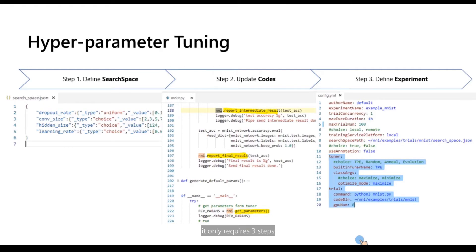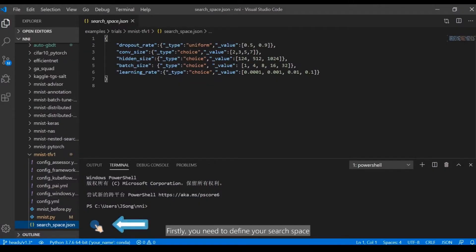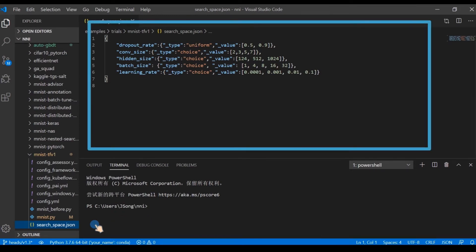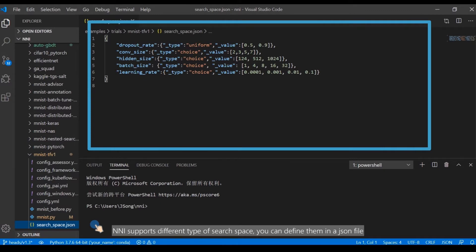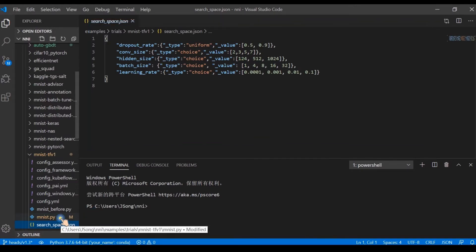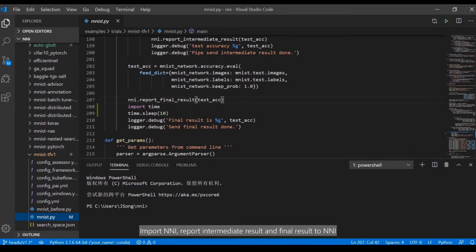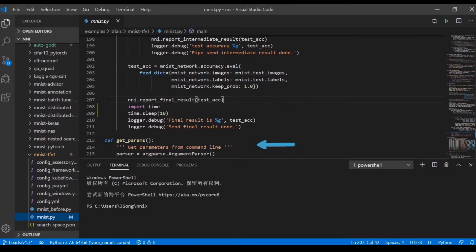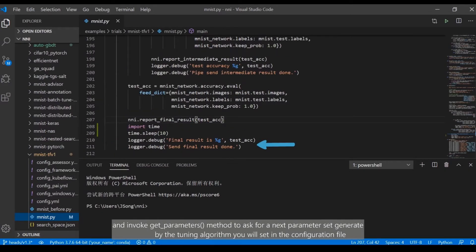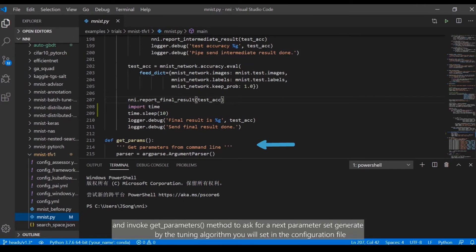To apply your current Python codes with HPO tuners is easy — it only requires three steps. First, you need to define your search space, which is the space the tuning algorithm will explore. NNI supports different types of search space; you can define them in a JSON file. Then you only need to update a few lines in your current code: import NNI, report intermediate result and final result to NNI, and invoke the get_next_parameters method to ask for the next parameter set generated by the tuning algorithm you will set in the configuration file.